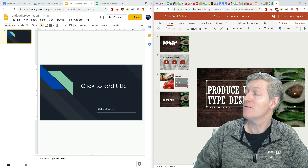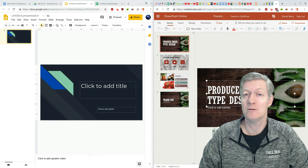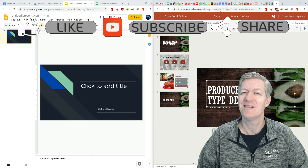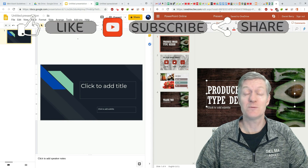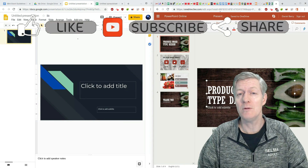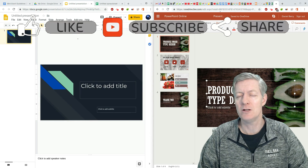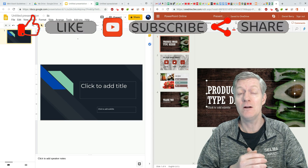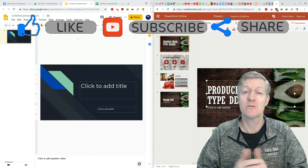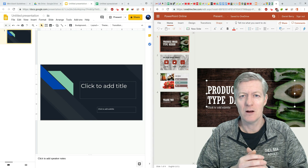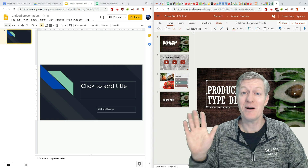Hey, if you like these types of videos, please give it a thumbs up, comment down below because I love to read your comments, and share the video. And if you haven't done so already, please subscribe to my channel. Thank you very much, and bye-bye.